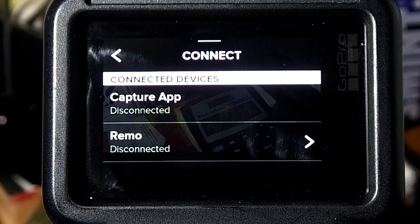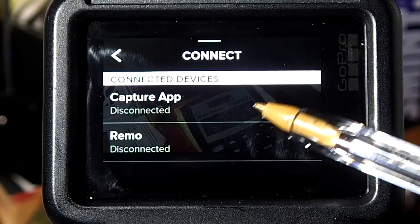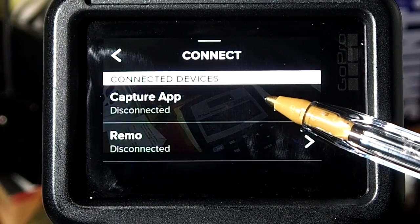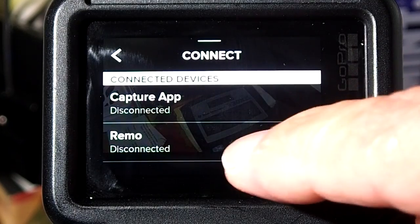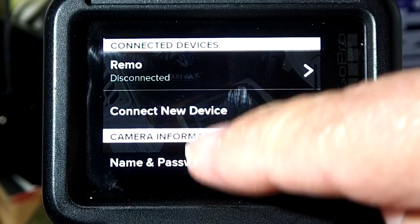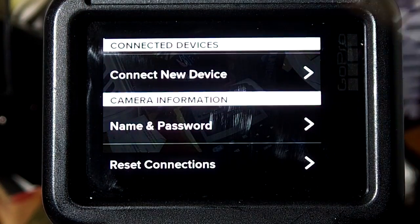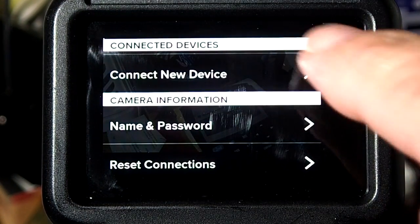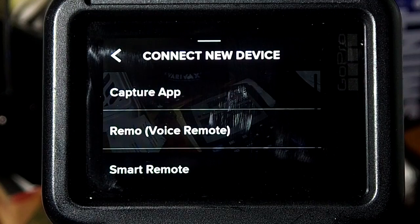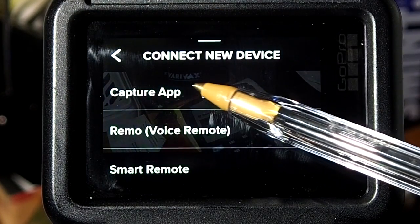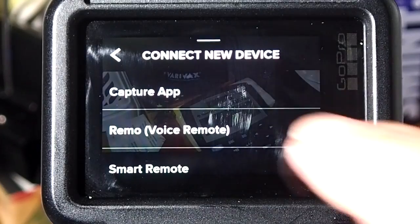Then you would think that you can tap on this Capture App here, but no. You need to go down to Connect New Device. Tap on it.